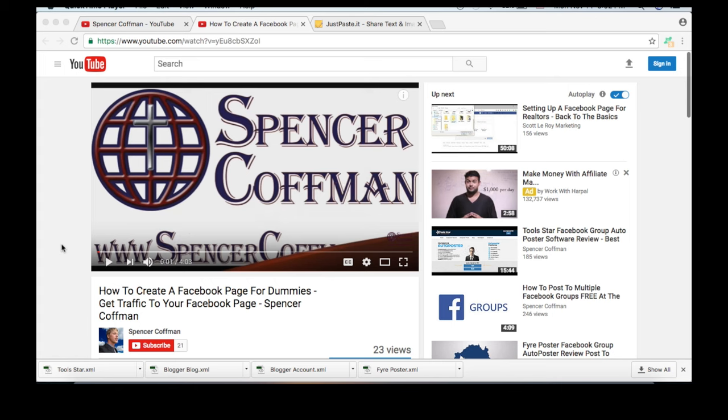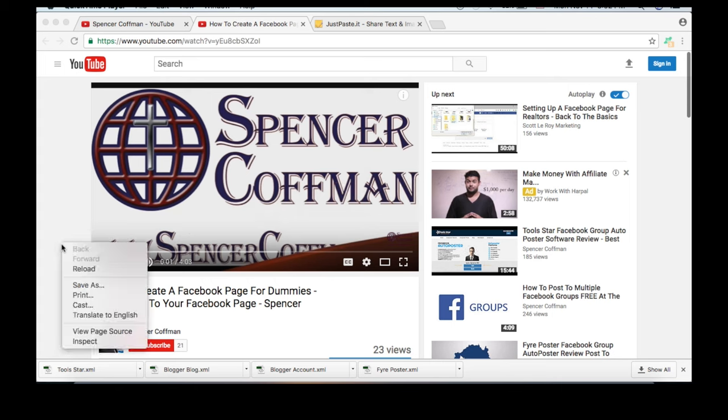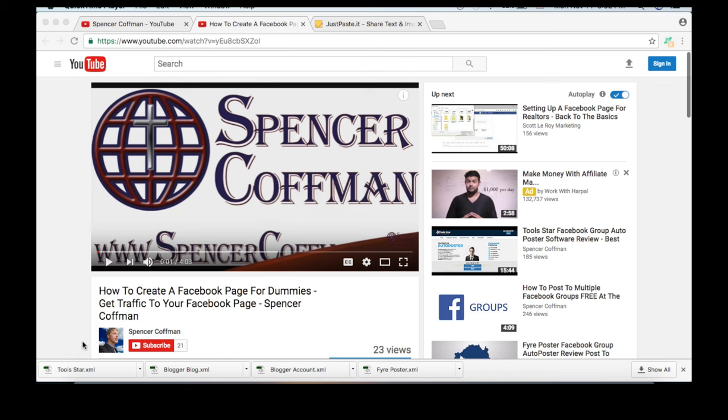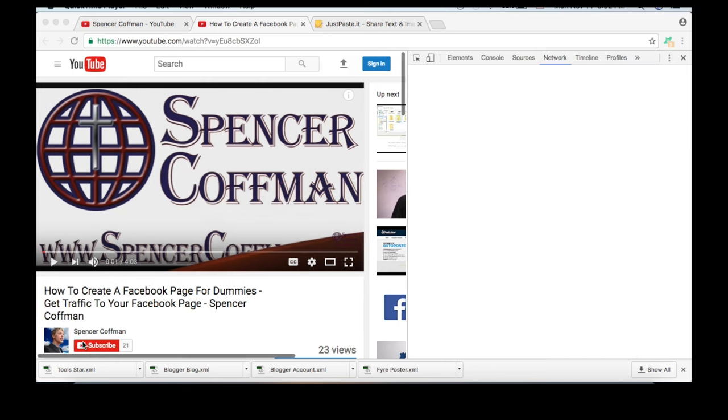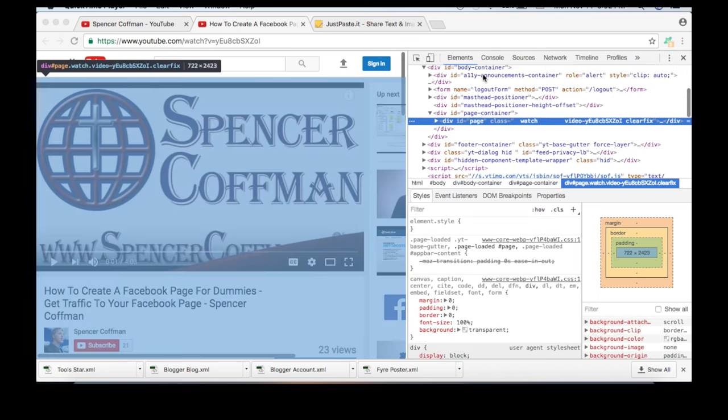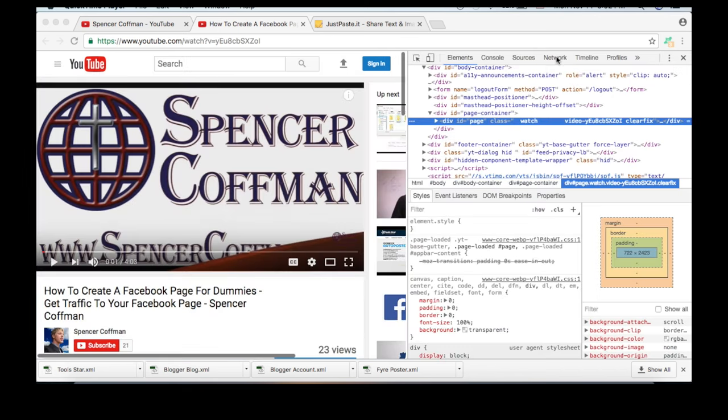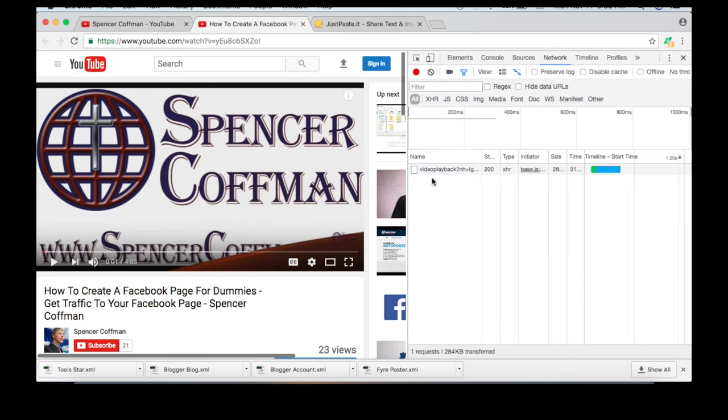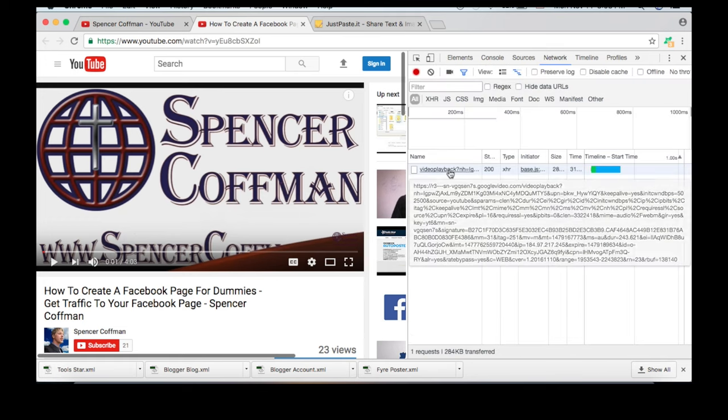Next, right-click anywhere on the page and inspect the element. This thing pops up. Go to the Network tab. When you click that, you'll see stuff start populating here.